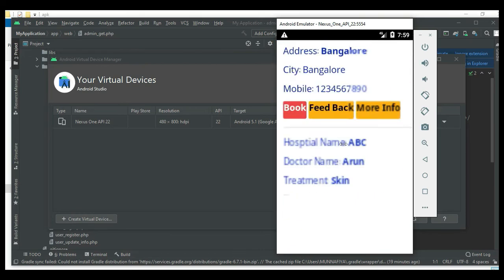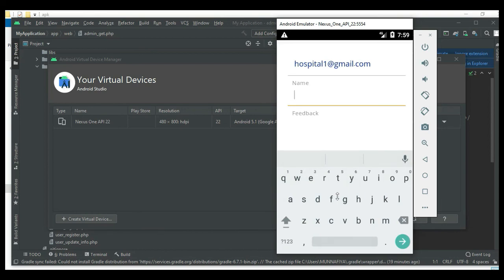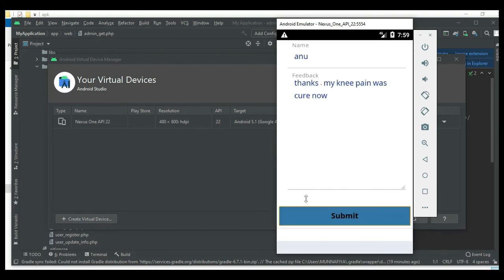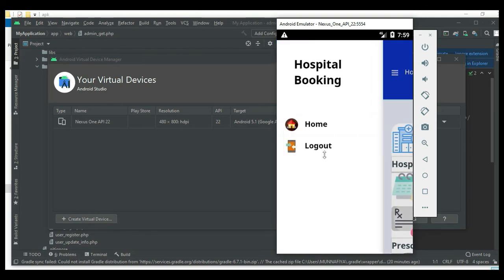Click Search Hospital, then click Feedback to add feedback details. Enter the person name, username, and feedback description - for example, 'It is nice, thank you for suggestions.' Click Submit - feedback submitted successfully. Now logout of the user module.